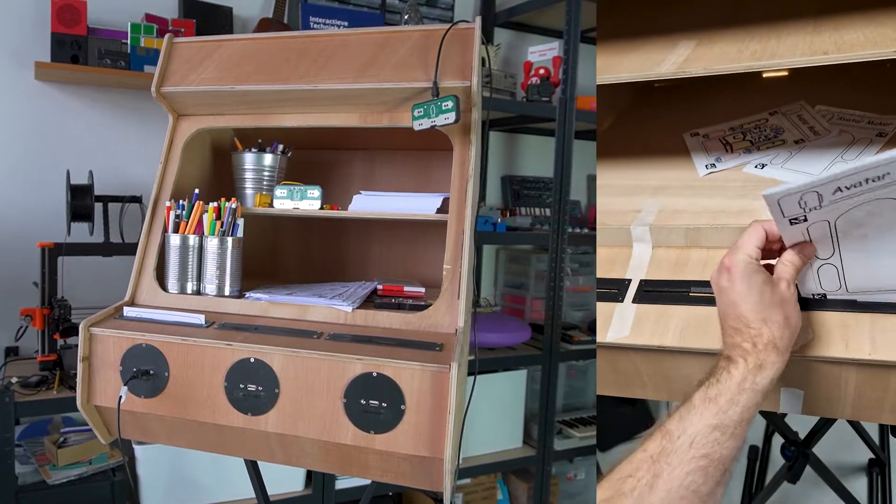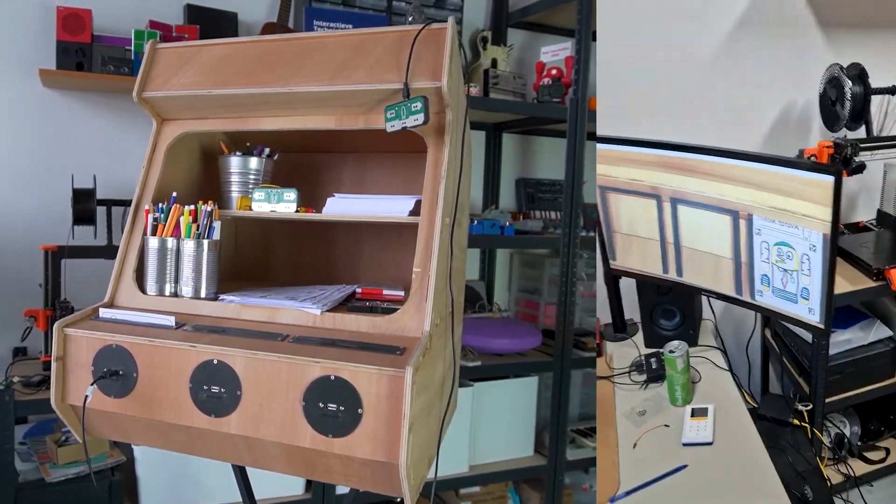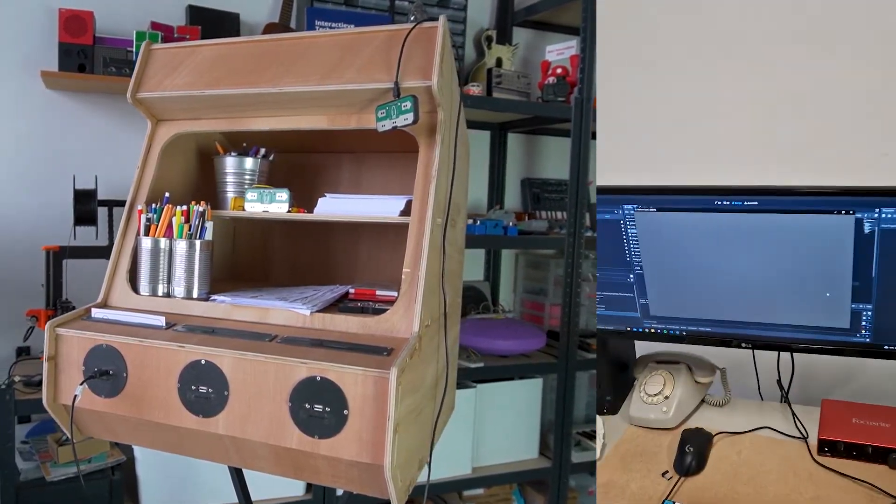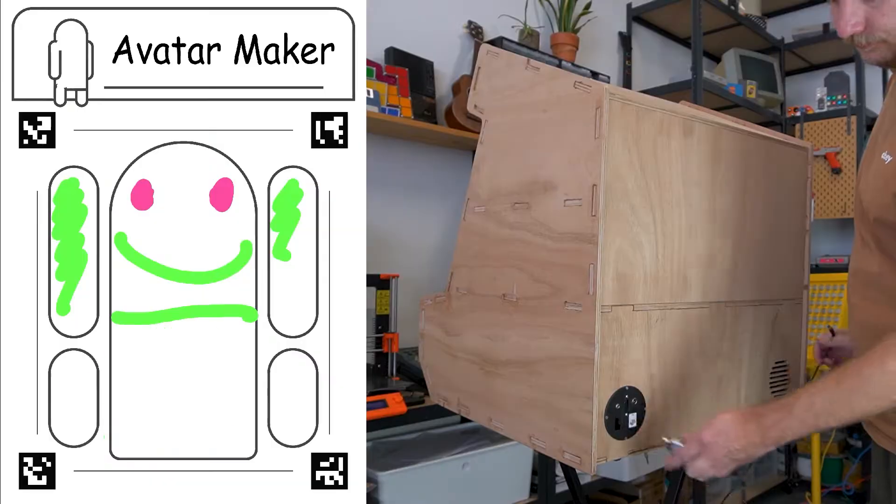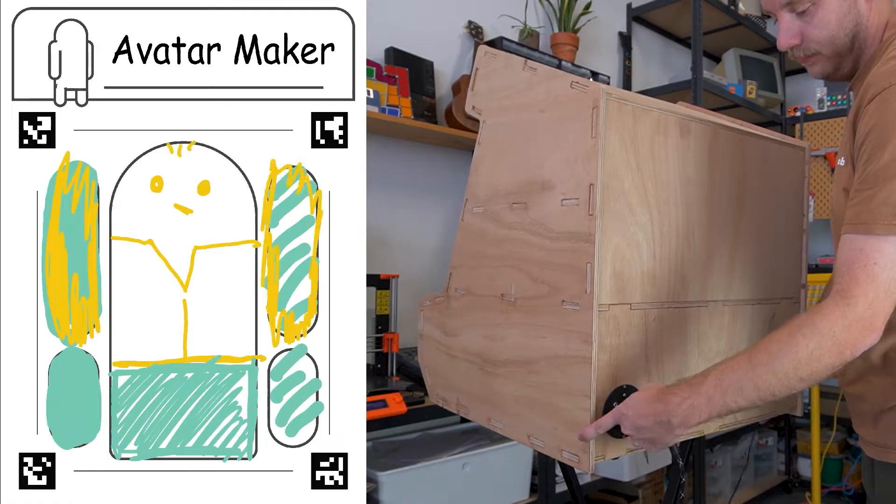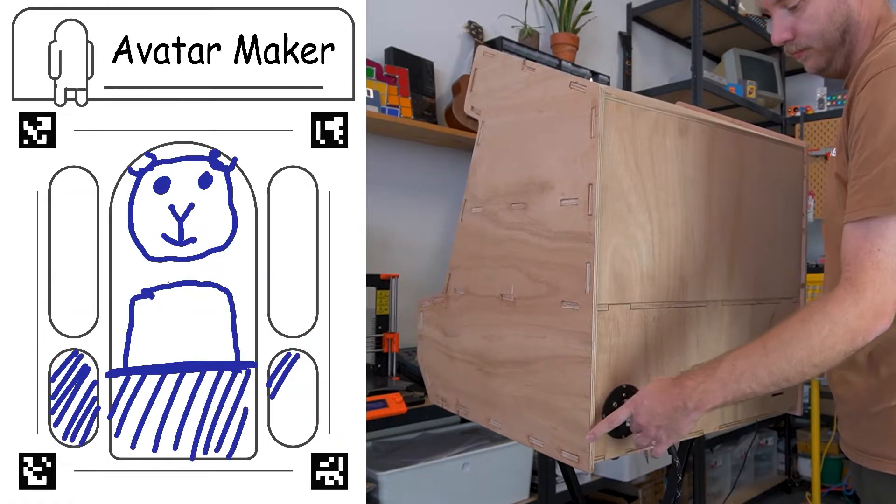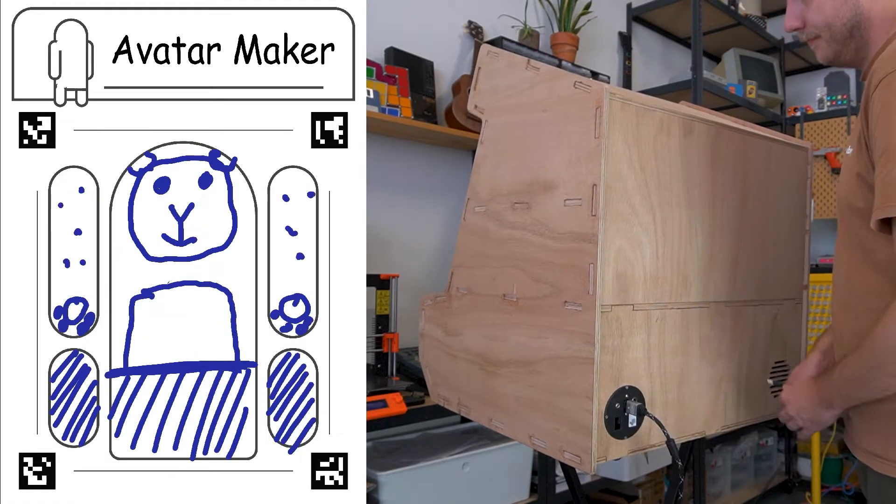Sounds awesome, right? Well, that's exactly what I've built here with my interactive arcade cabinet. You can design and play your very own game character right from the paper to the screen.